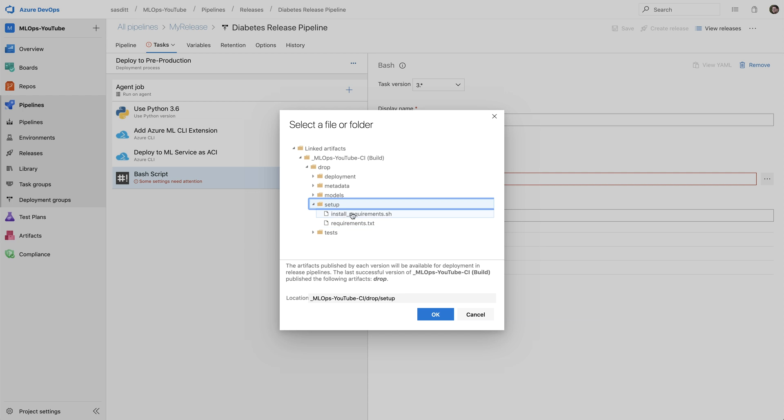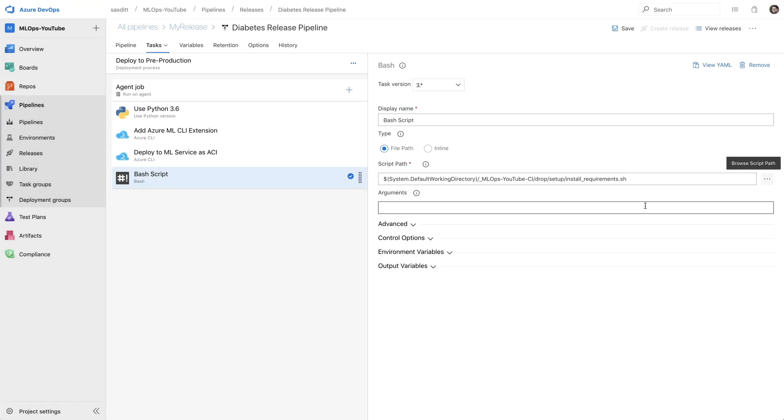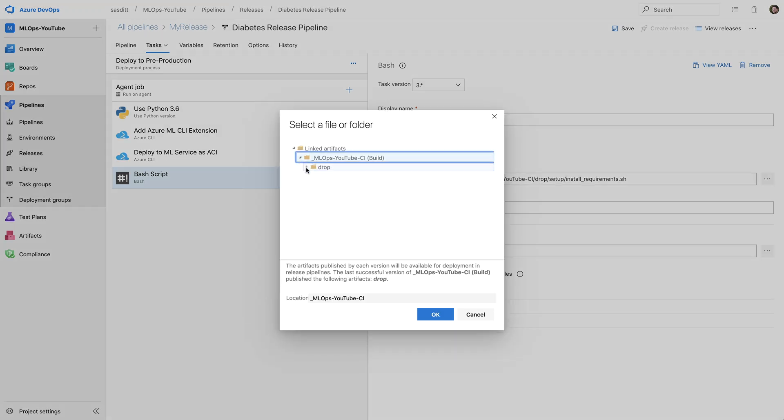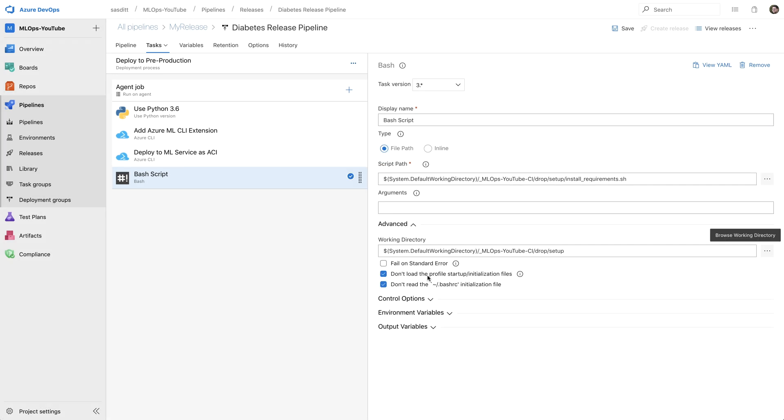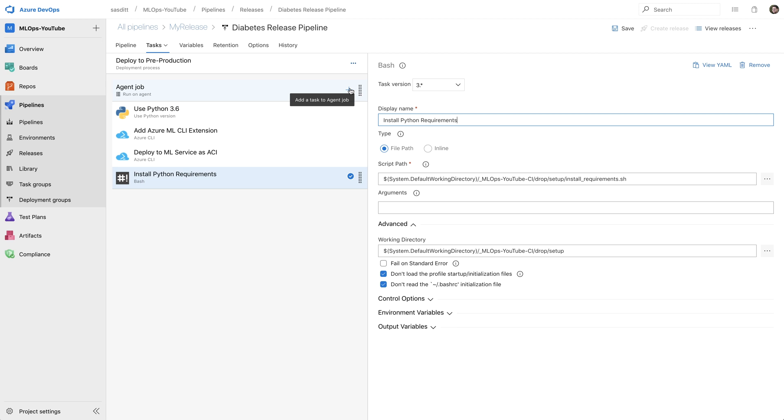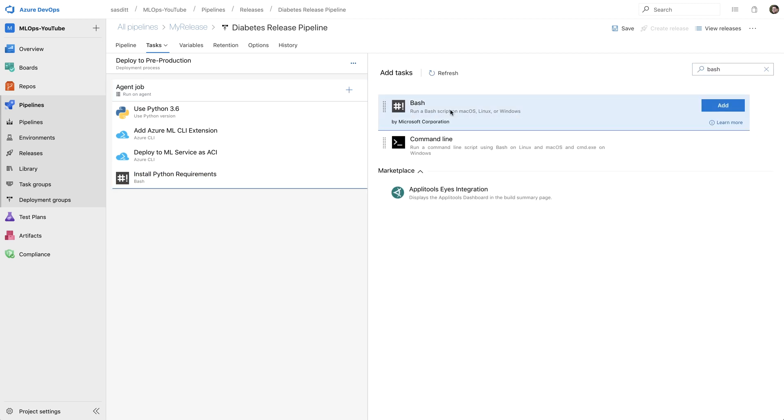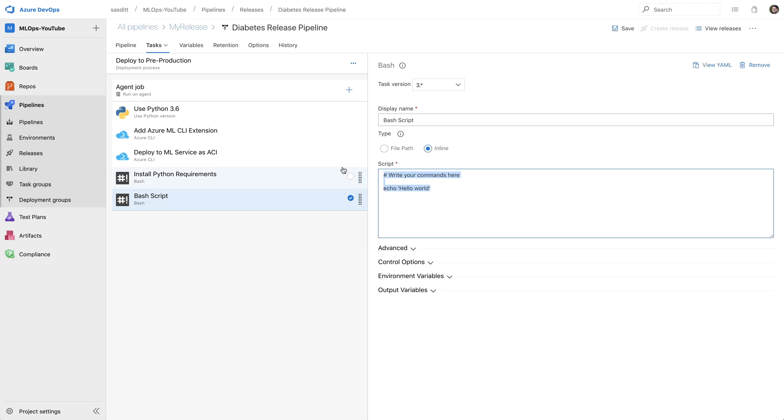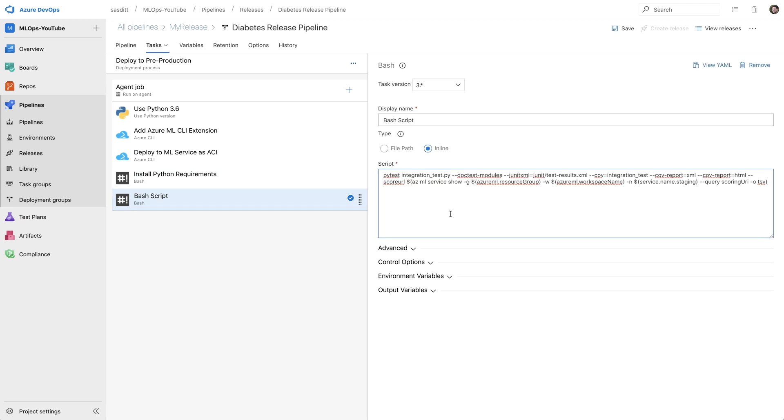On setup, here's my script install requirements shell. Since this is again using relative paths, I have to select that setup folder as working directory. And of course, give that task a useful name. And now I'm able to do the integration tests. So I'm going to add another bash task. And in that bash task, I'm going to use an inline script.